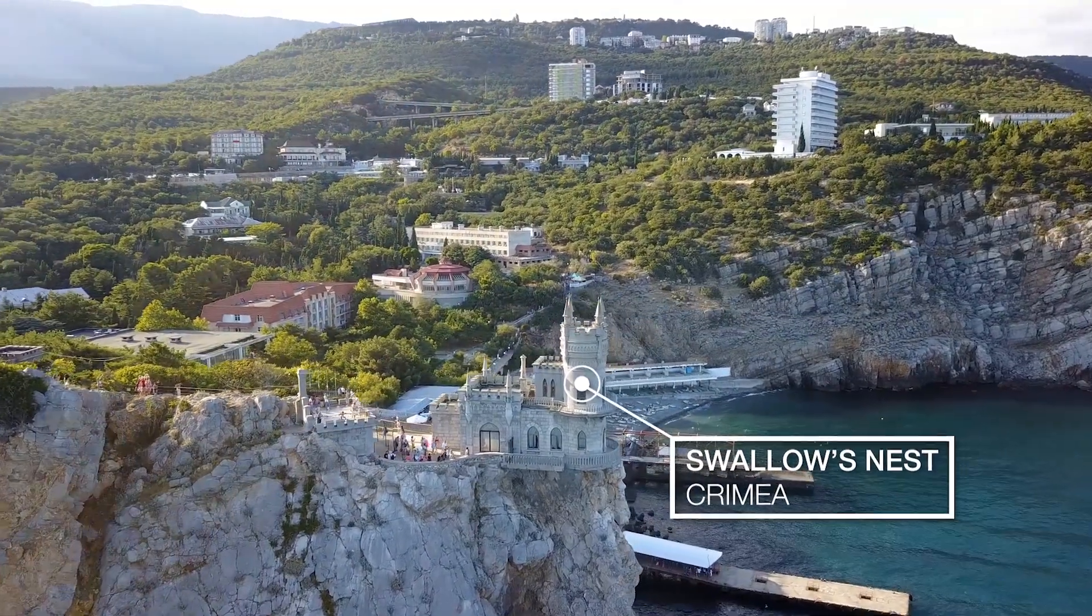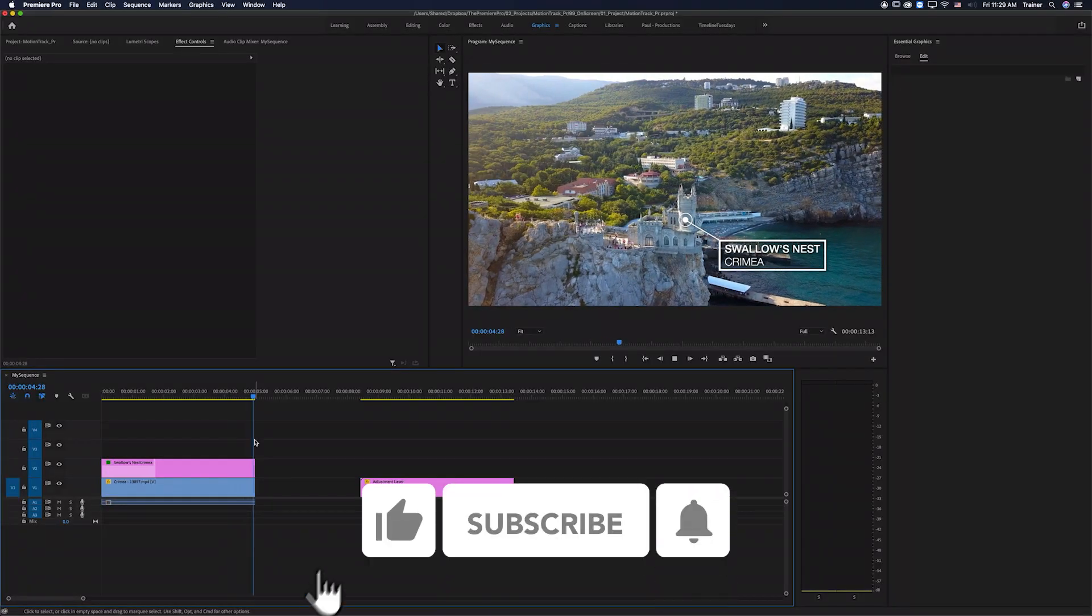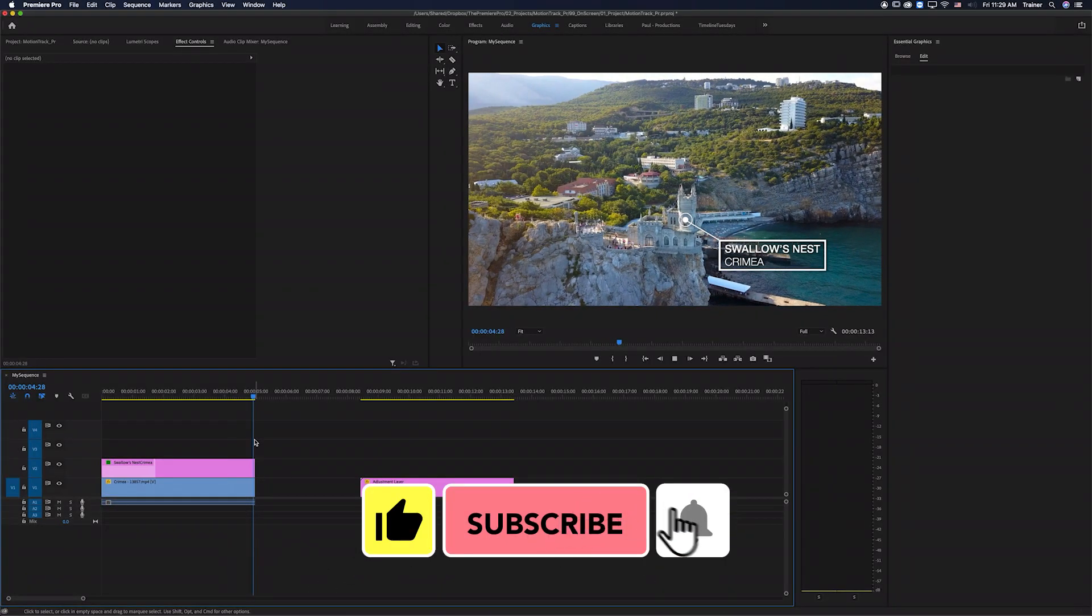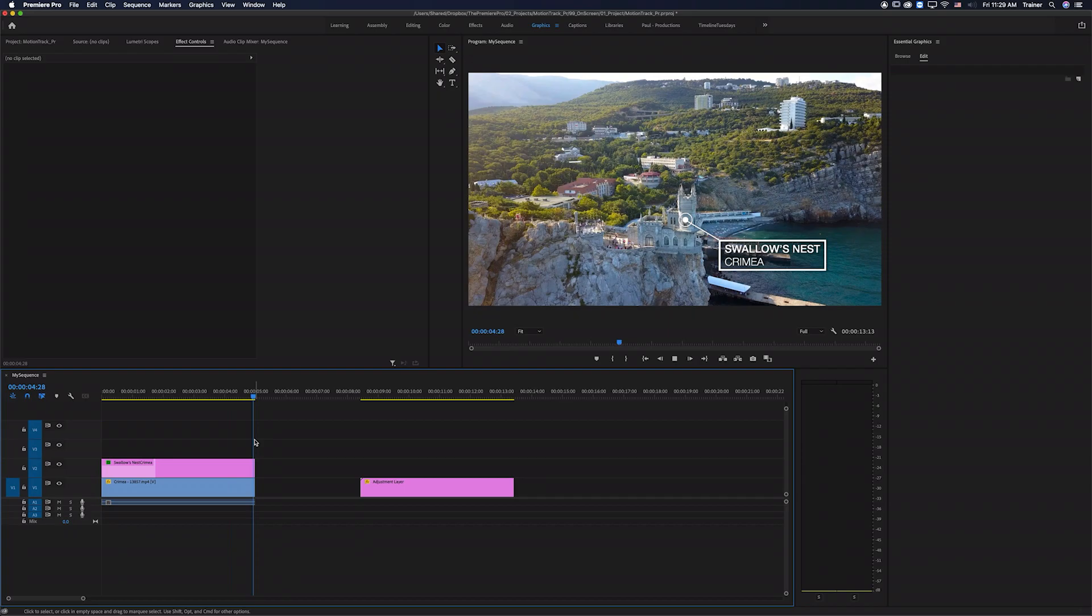I hope you found this video useful and if you did please like and subscribe for more videos like this. Thanks for watching and I'll see you next time.